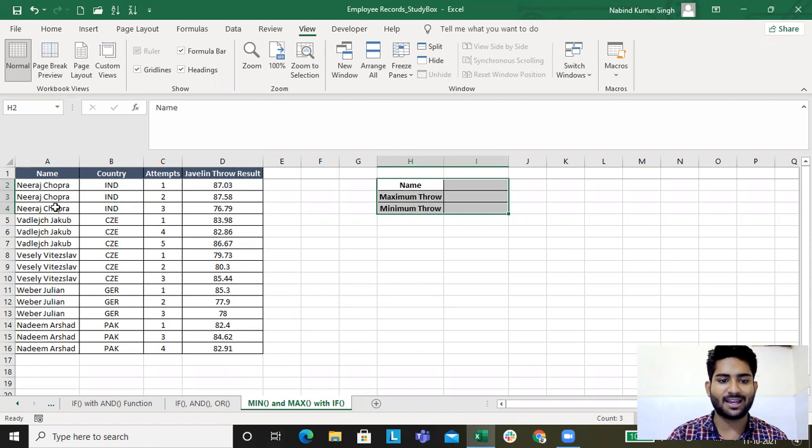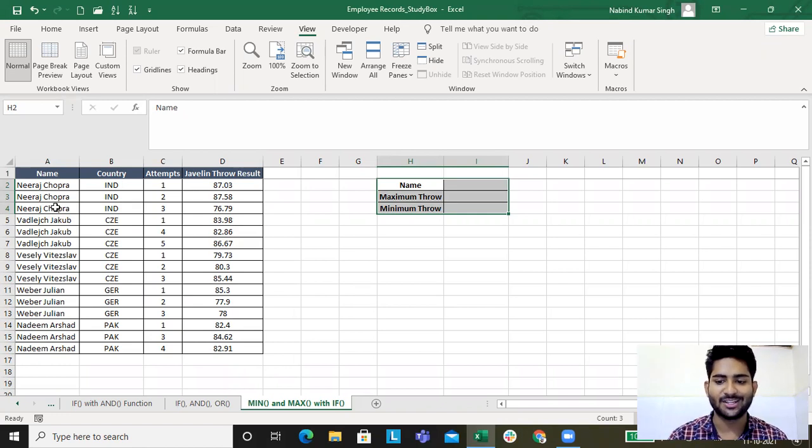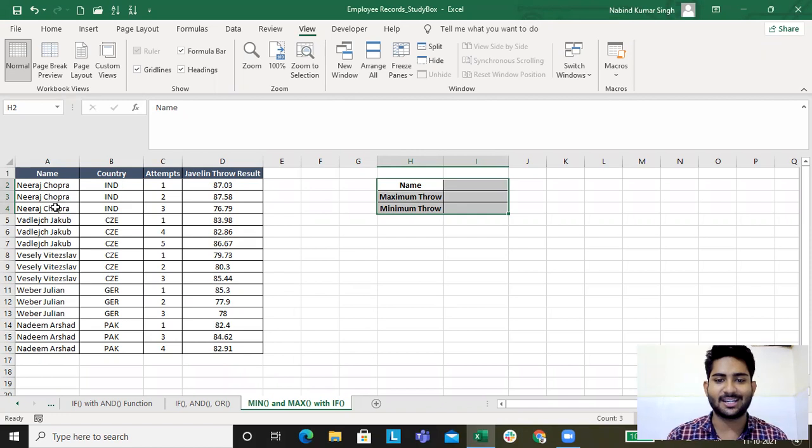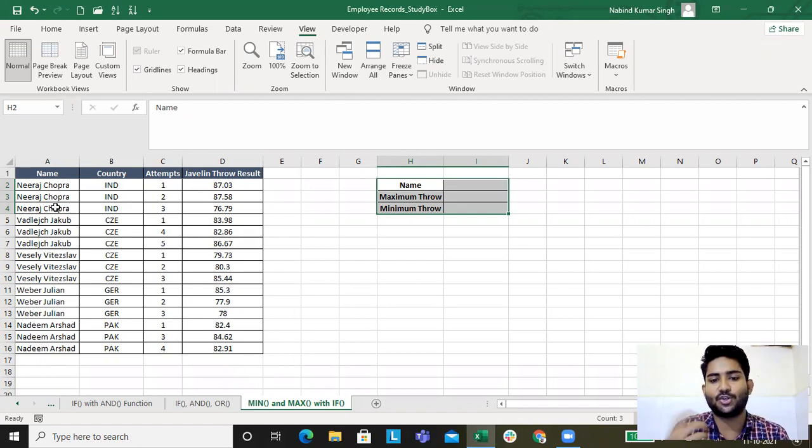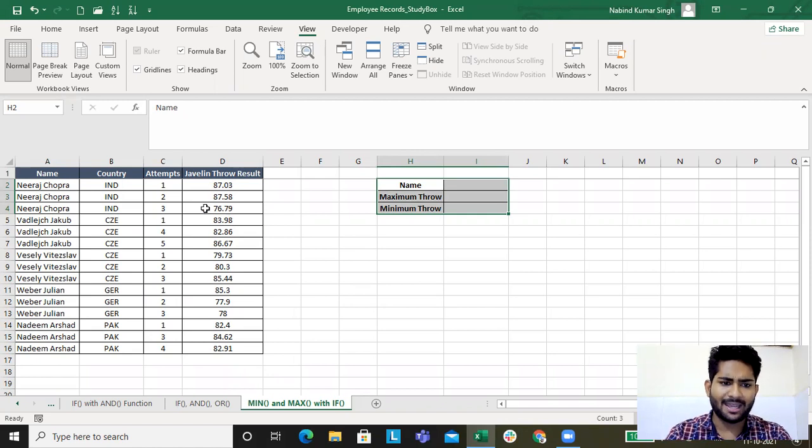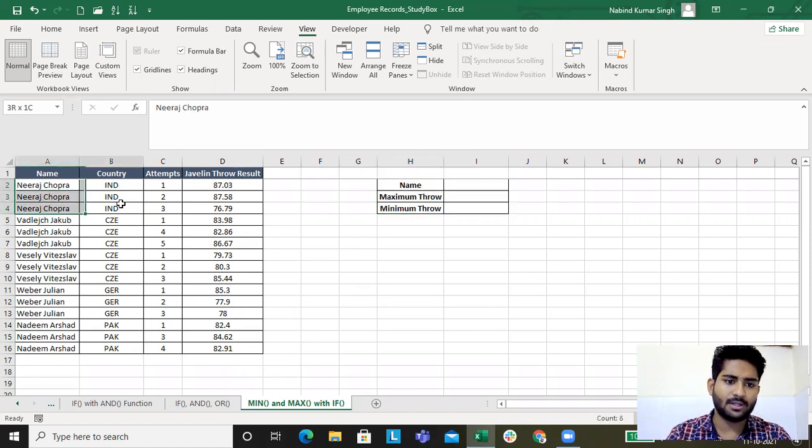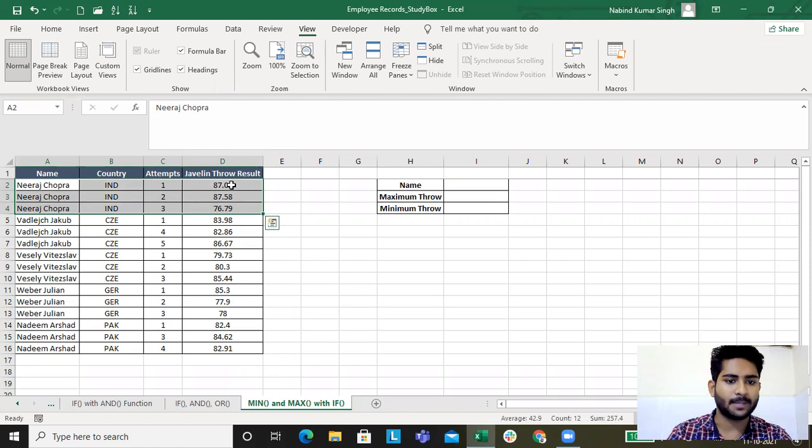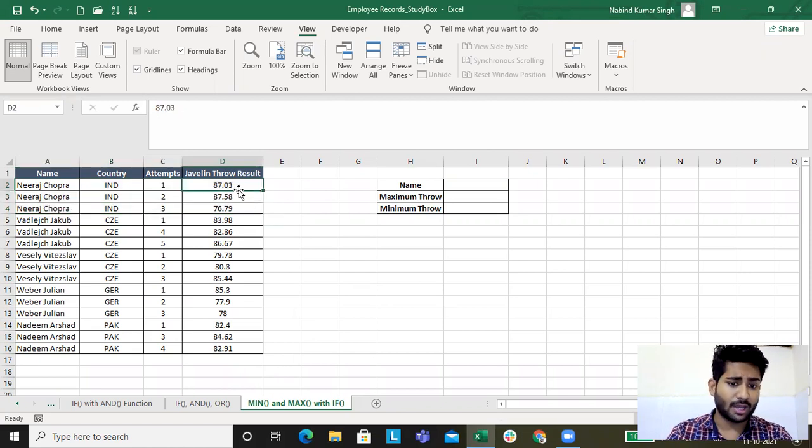Since India has got gold, I thought of discussing this data and letting you know the maximum and minimum with IF. My aim is, for example, Neeraj Chopra had three attempts, so I want to know what is his minimum javelin throw result and what is his maximum.